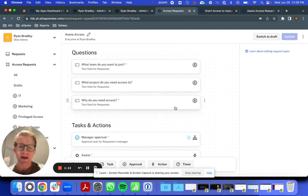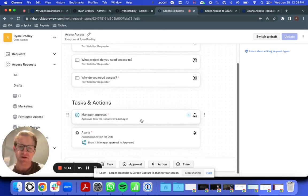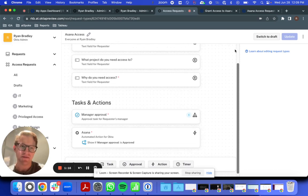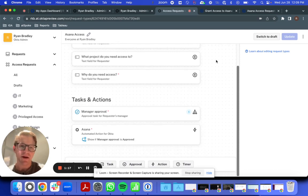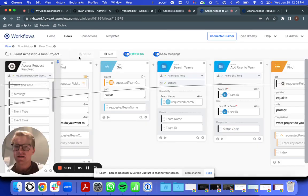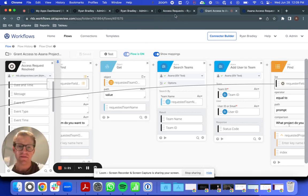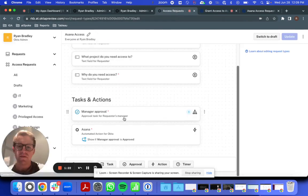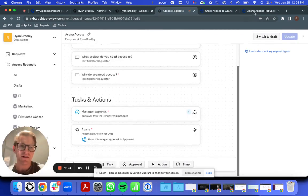And then after Manager Approval provides that. But instead of using this Access Request here, I'm going to leverage a delegated flow that I've created,